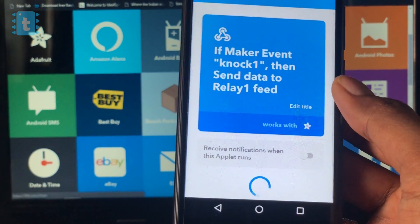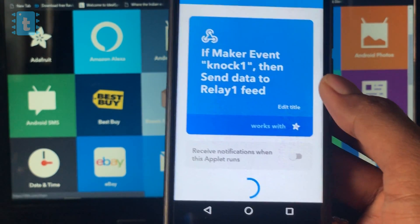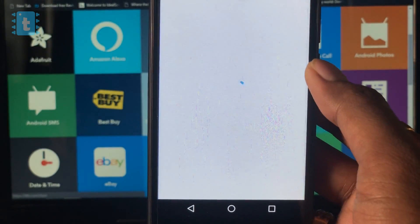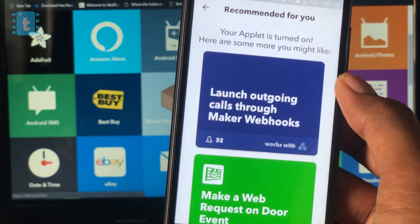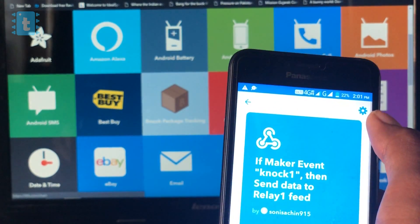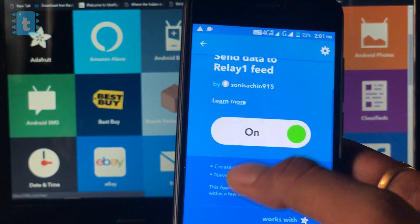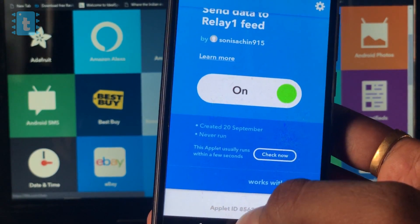Coming back to the tutorial, we successfully created our own applet, which says if event knock one occurs, then send data to relay one. This is how you can create multiple applets for different actions.